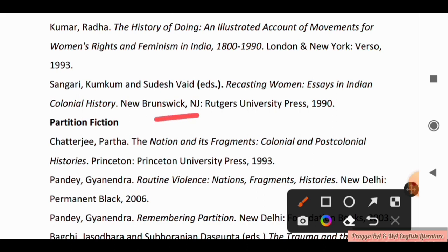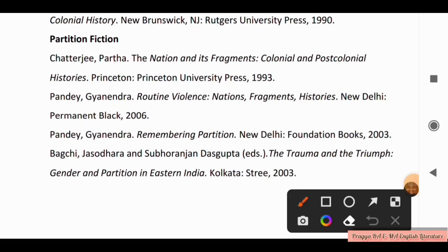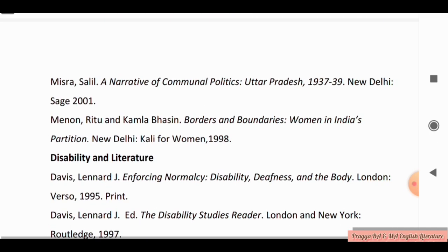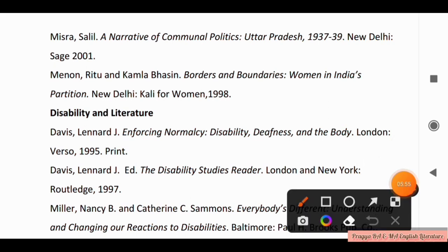For Partition Fiction, you have to study: The Nation and Its Fragments: Colonial and Post-Colonial Histories, Princeton University Press; Routine Violence: Nations, Fragments, Histories; A Narrative of Communal Politics by Mishra Salil; and Borders and Boundaries: Women in India's Partition.